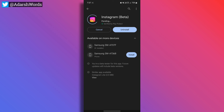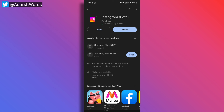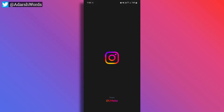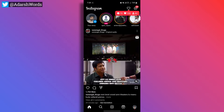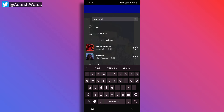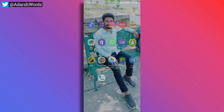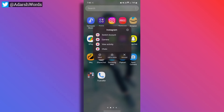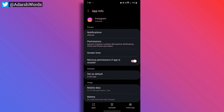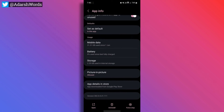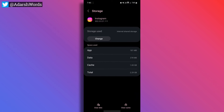First, open the Google Play Store. Then update your Instagram. After that, open Instagram — you have a chance to get the maximum of this feature. You don't have to worry about it. Next, long-press Instagram. Here, take the app information. Here, take the storage. Here, take the clear cache. Then take the clear data.